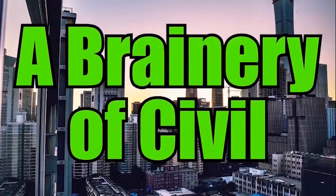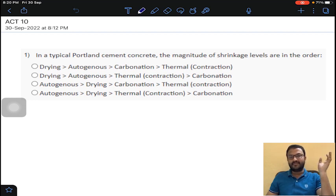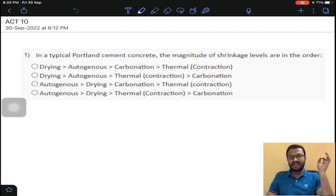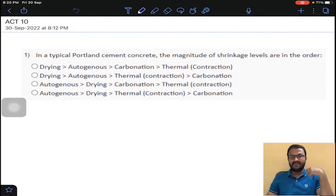Welcome to my YouTube channel, A Binary of Seven. Good evening, dear students. Today I am going to solve the Advanced Concrete Technology 10th assignment. You need to solve each and every assignment and practice each and every objective question to get a good percentage in the final NPTEL exam. I am providing all the links to the assignments in the description below. Please like, share, and subscribe to my channel.